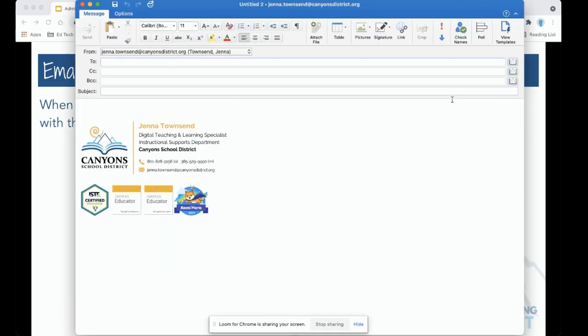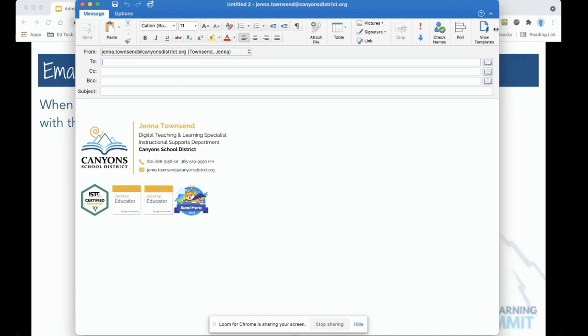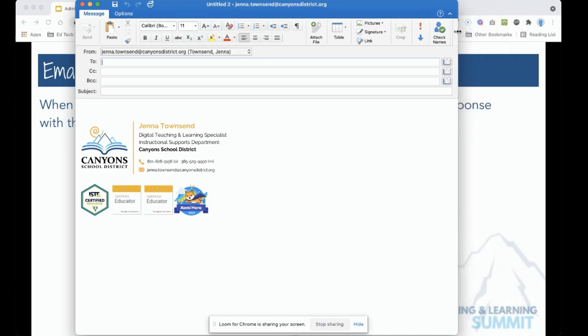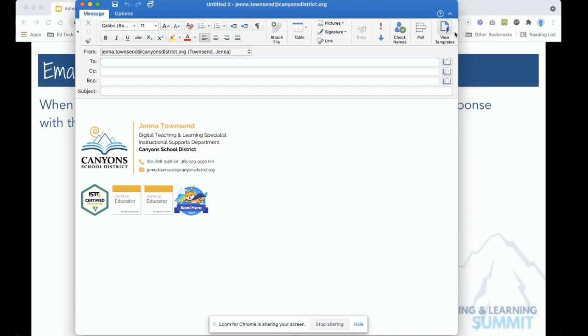So here I am in a new email and over here all the way on the right, and if you don't see it, your email window might be a little bit smaller. And you can click on this arrow here to view View Templates.